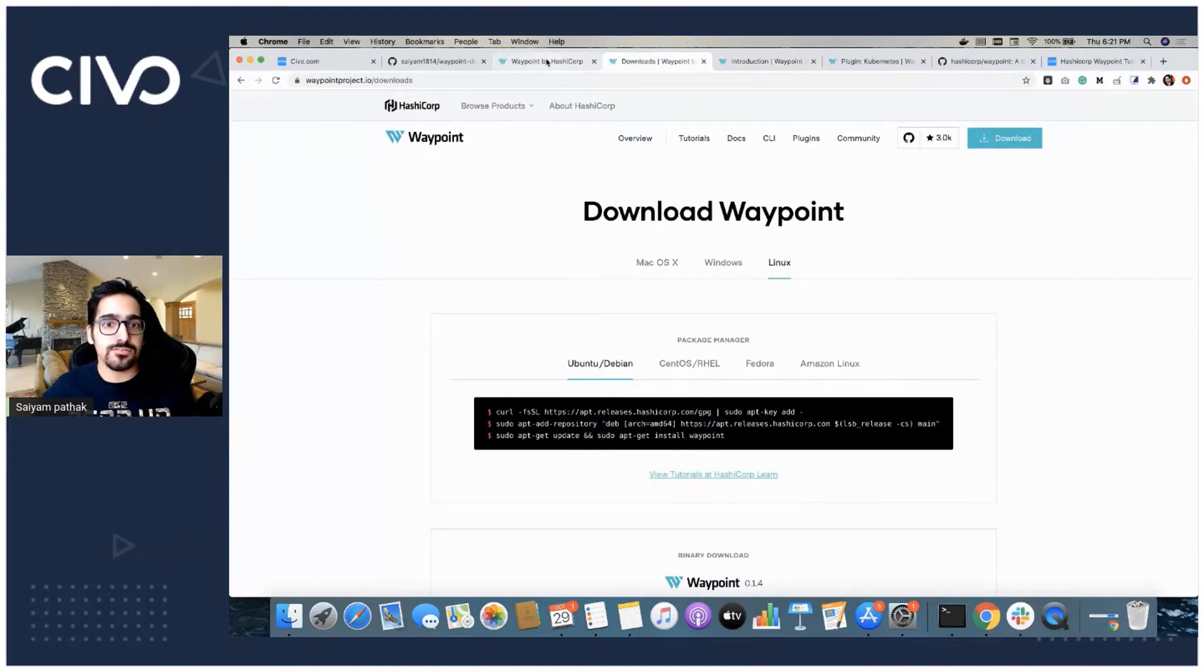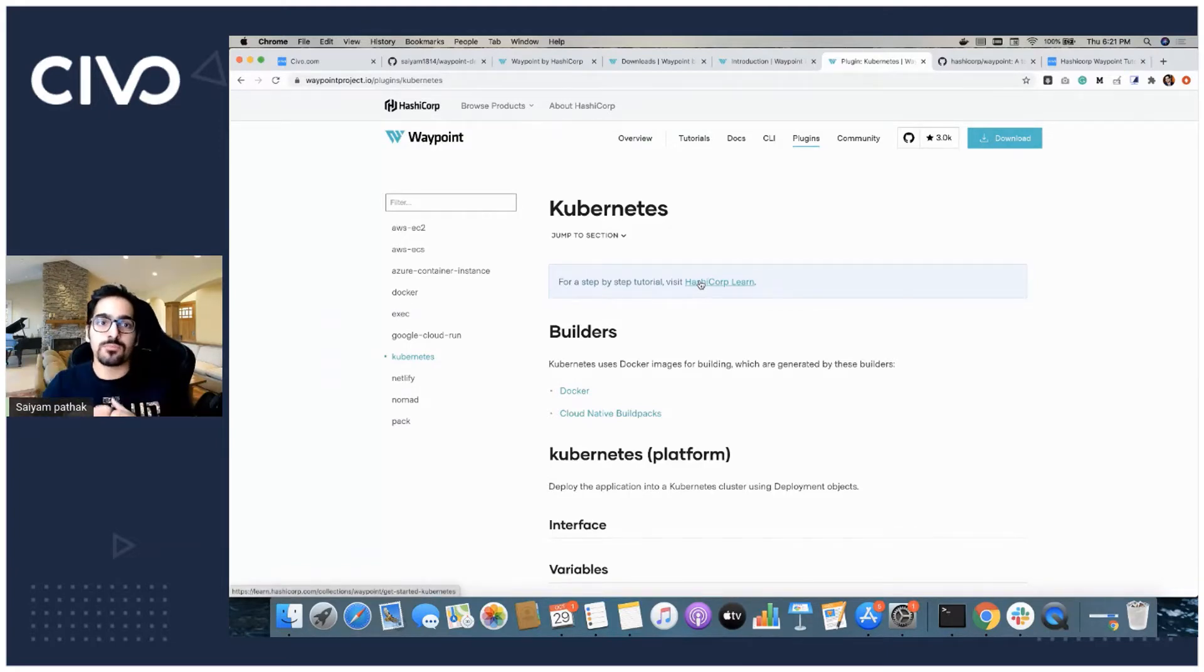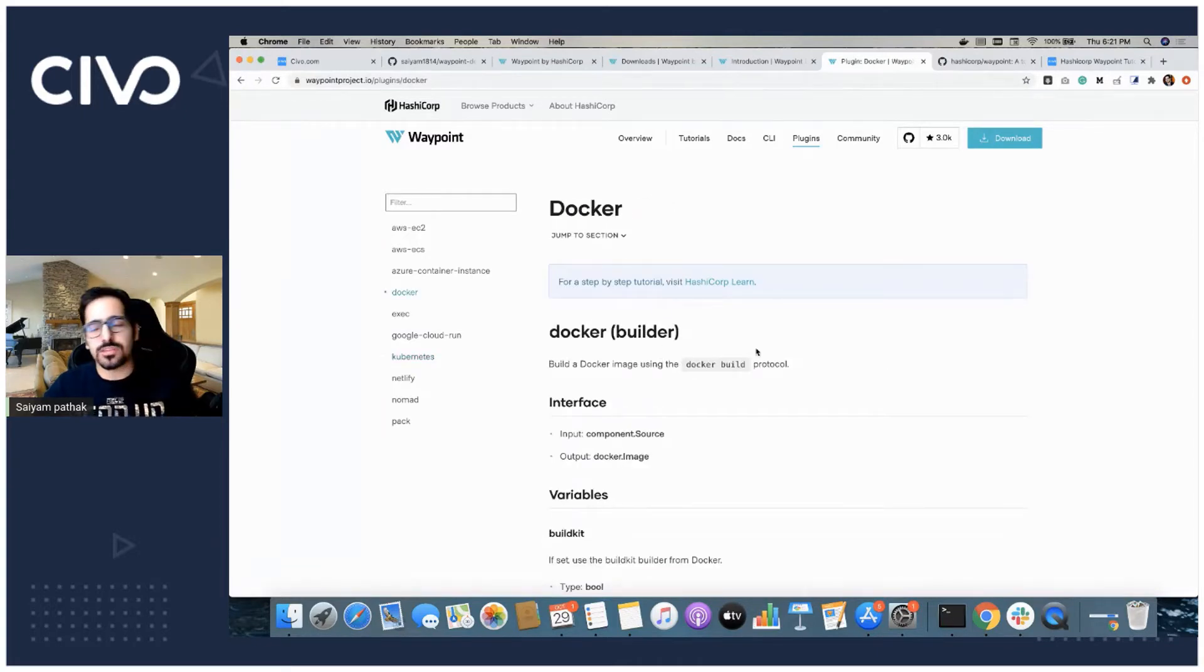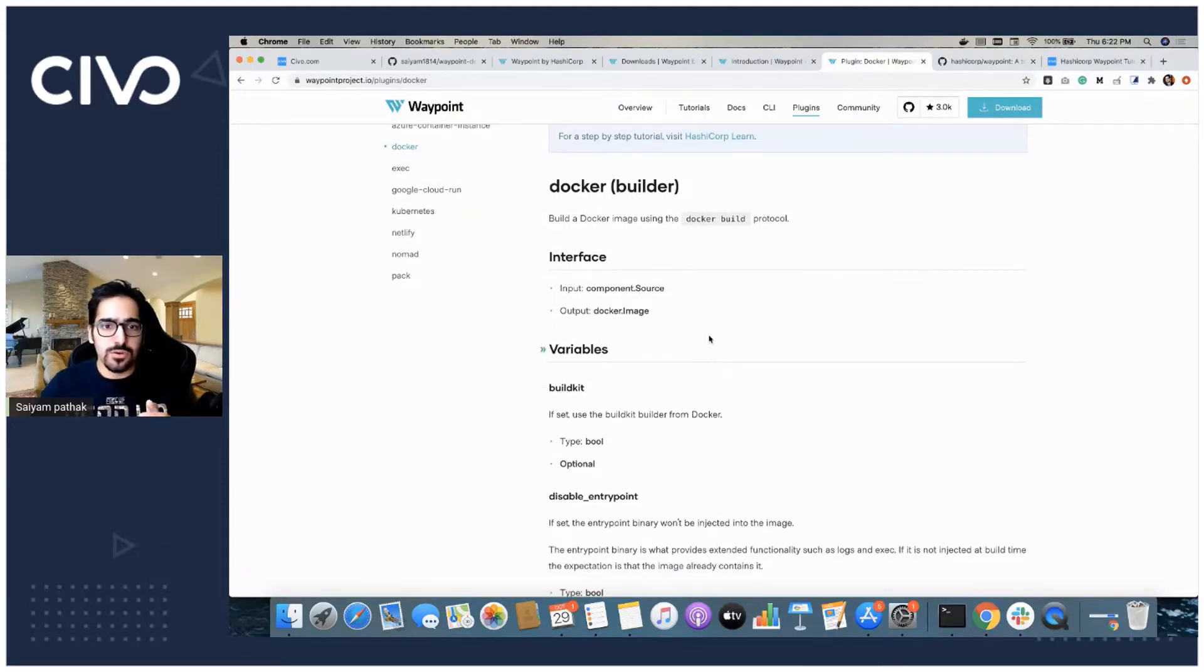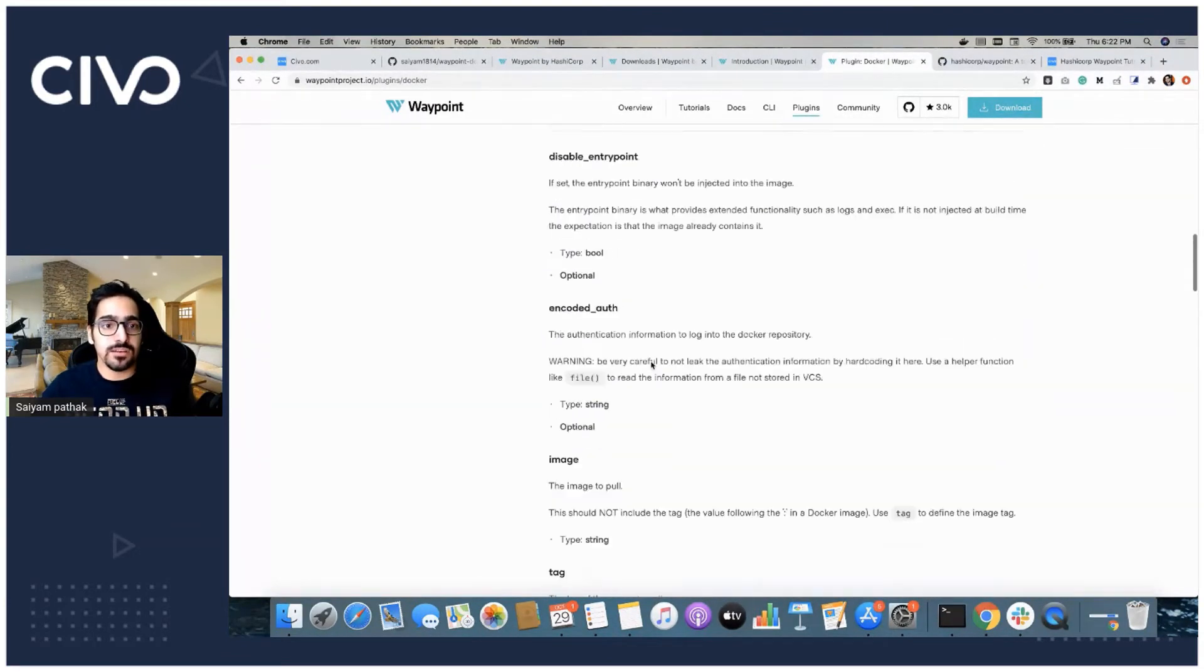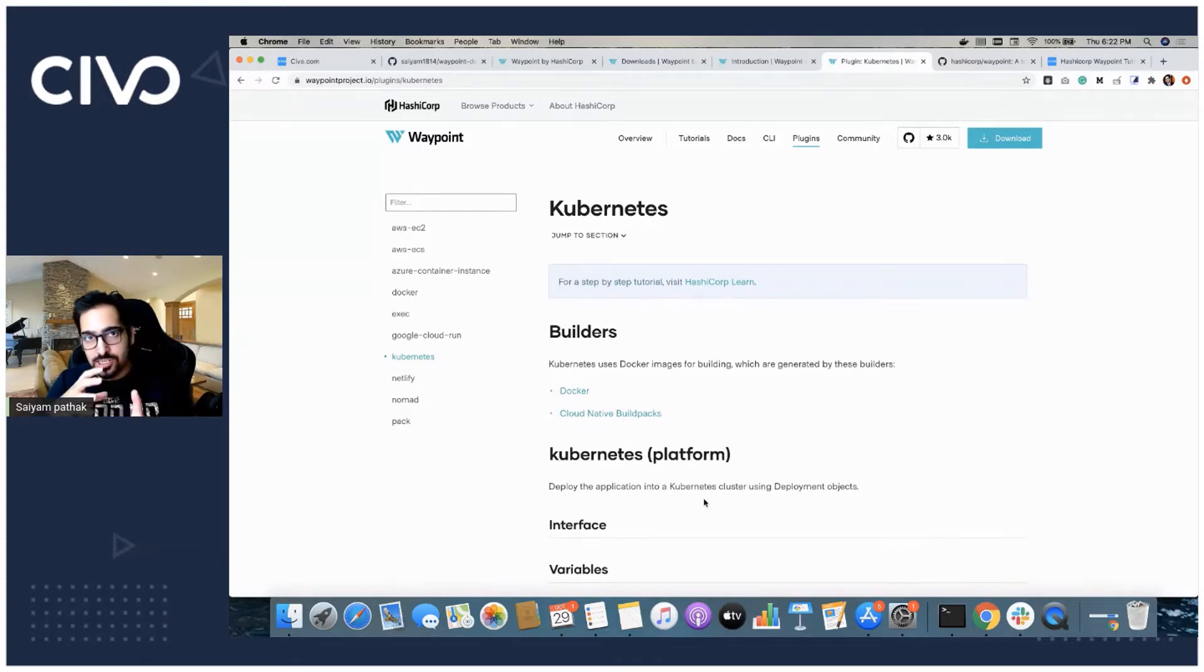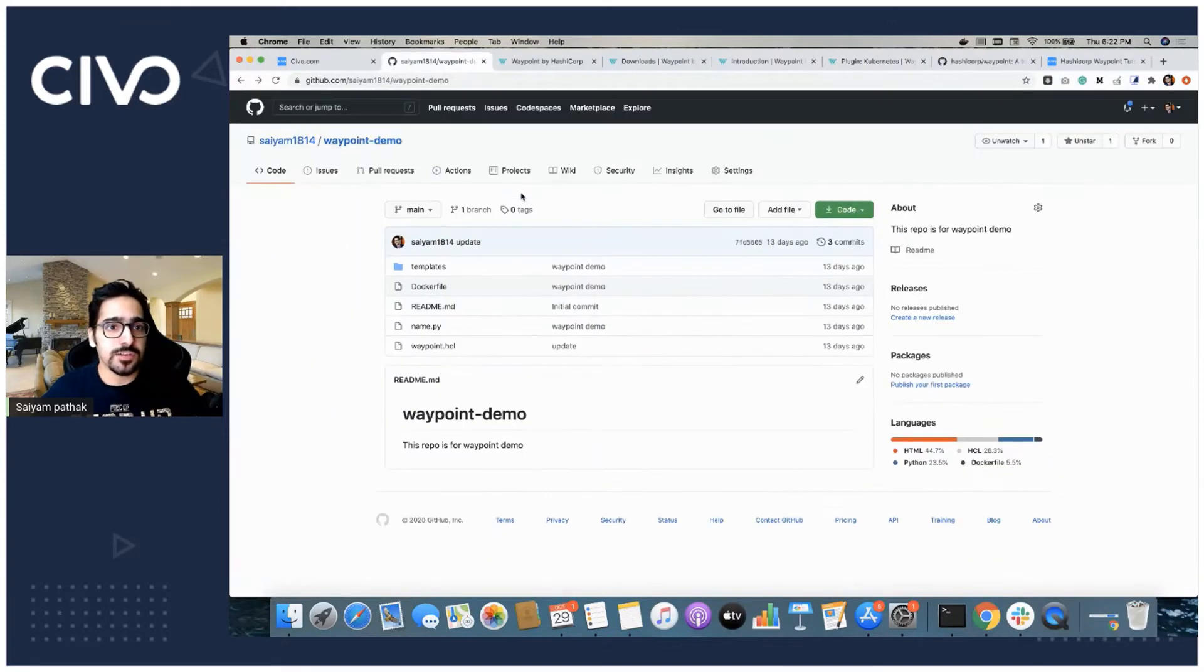I was telling you about the plugins. Waypoint have different plugins and these plugins are actually what forms the waypoint.hcl file for the particular project that you want to deploy. Mainly we'll be using Docker plugins. There is a build, deploy and a release step. You will be using a builder Docker in our scenario, but there are other builders like the build packs as well. You can have Docker as a builder and as a platform as well. Kubernetes on the other hand only comes as a platform because it doesn't build the images, but for the builders part you can use Docker and cloud native build packs. HashiCorp used cloud native build packs as a very good use case. Repository wise, we'll be using this particular repo and this is a waypoint demo.